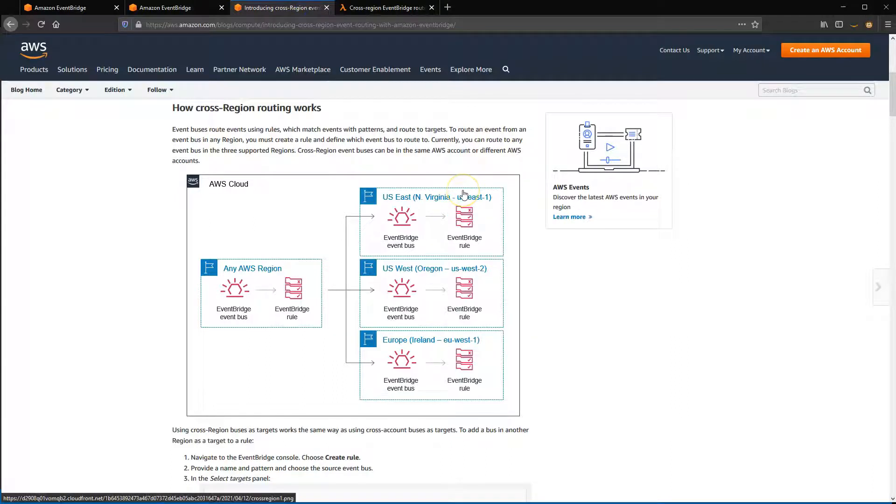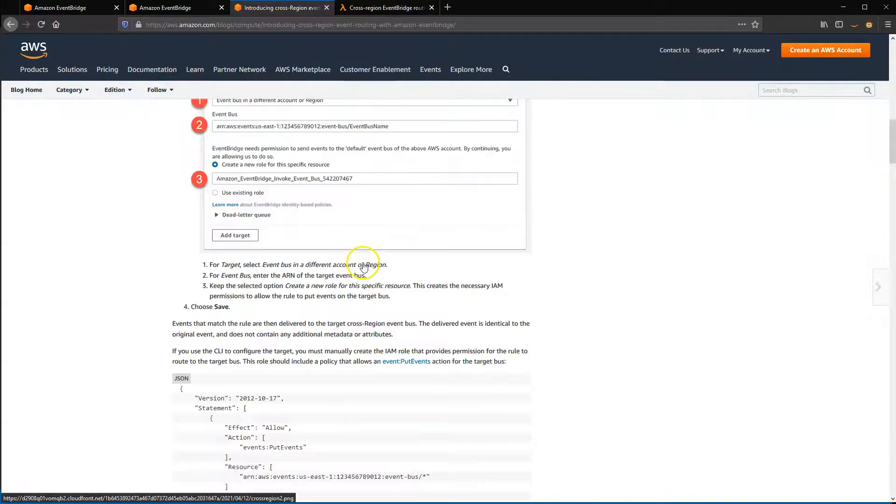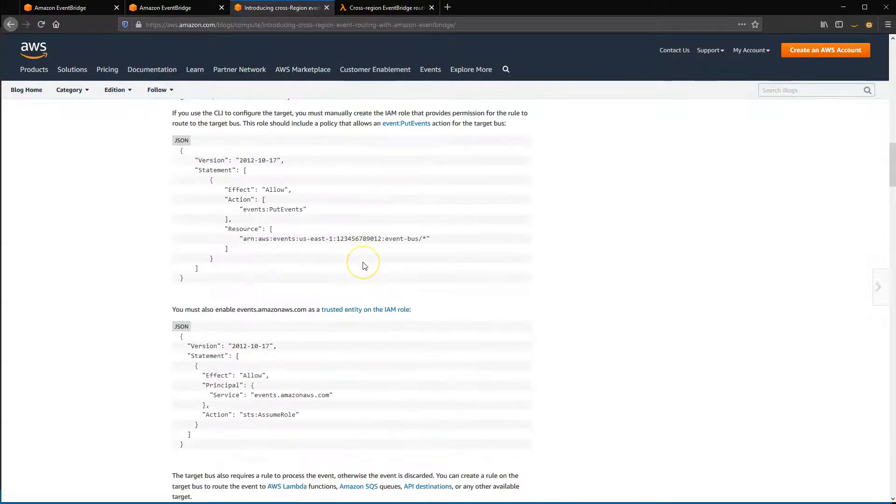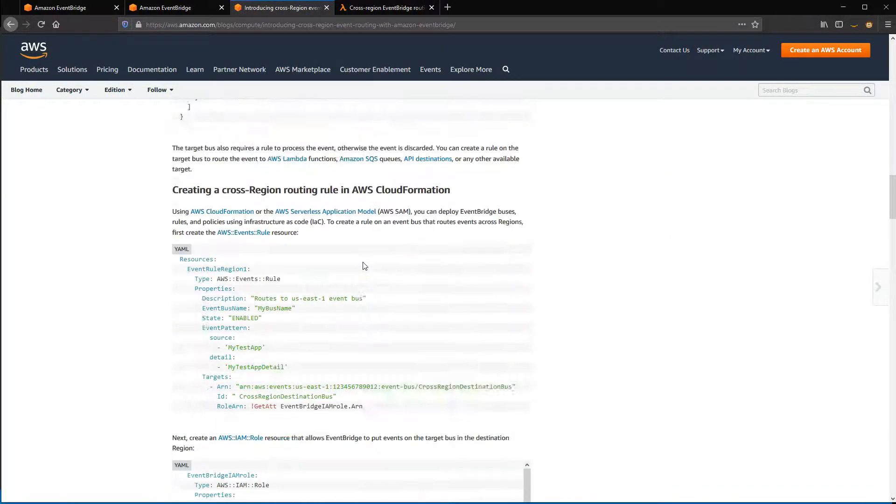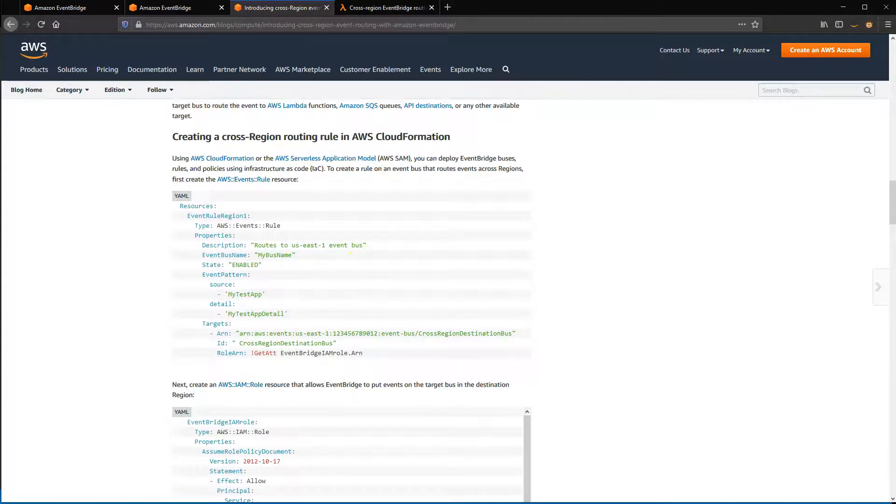To build cross-region event routing using CloudFormation, read the blog at s12d.com/events-5. This provides a CloudFormation example showing how to define the rule and the required IAM permissions.